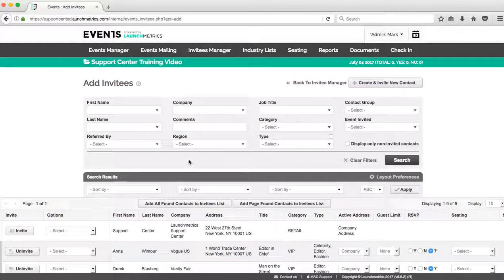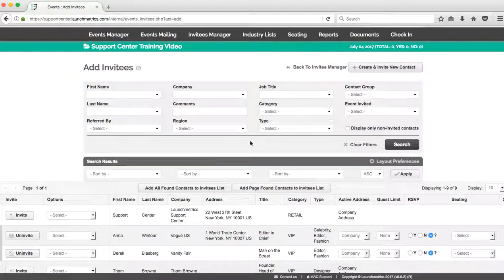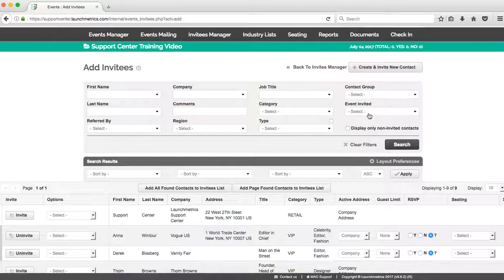First name, last name, referred by region—any way that you'd like to go about. I also can search by events that I've previously made.